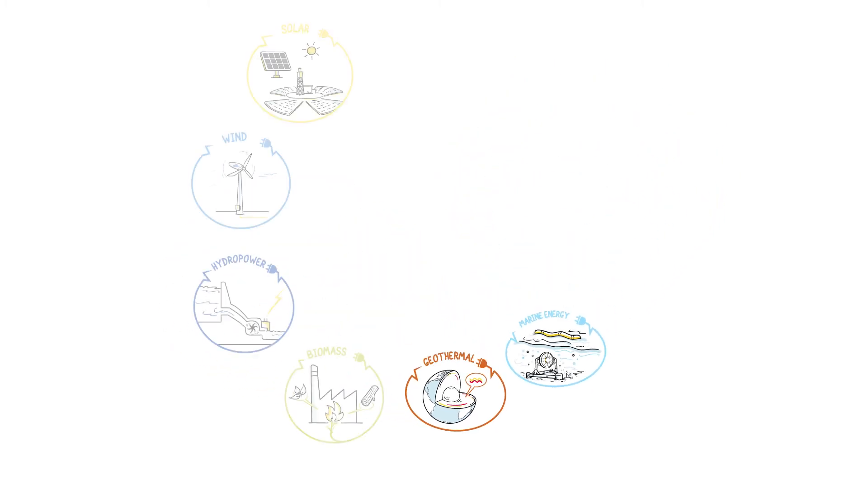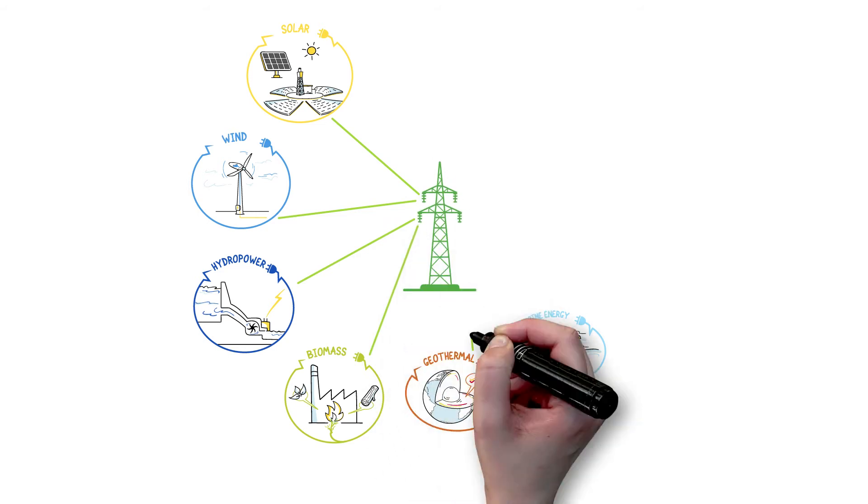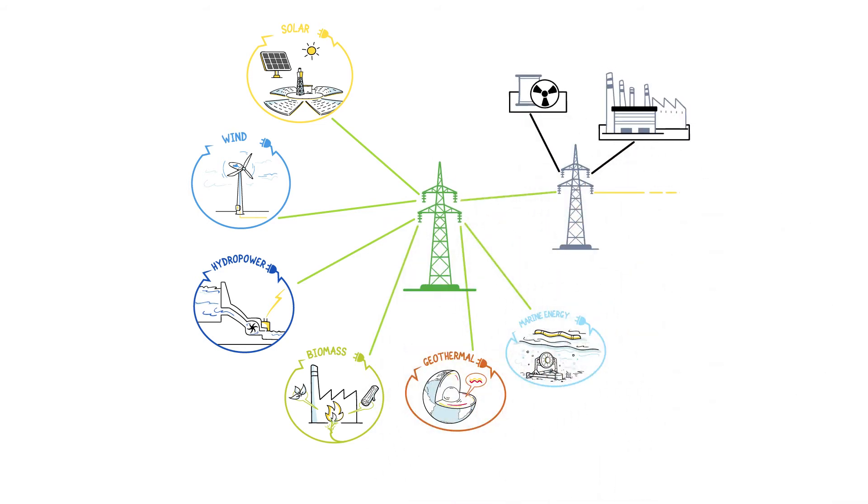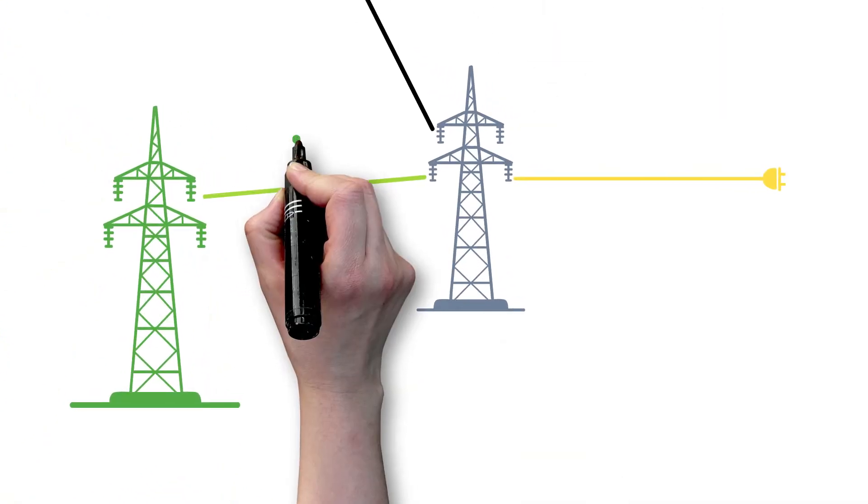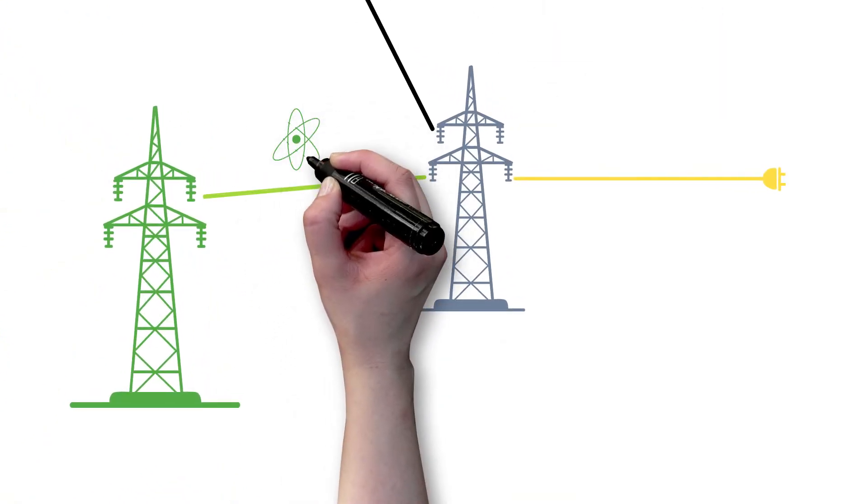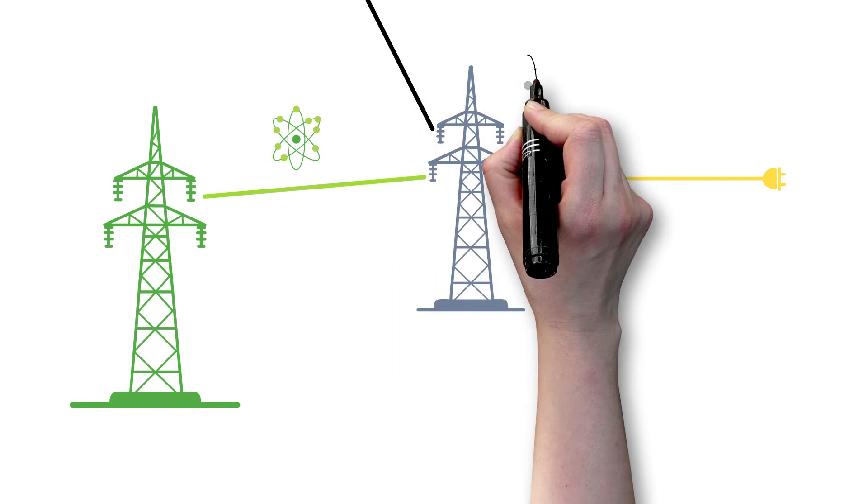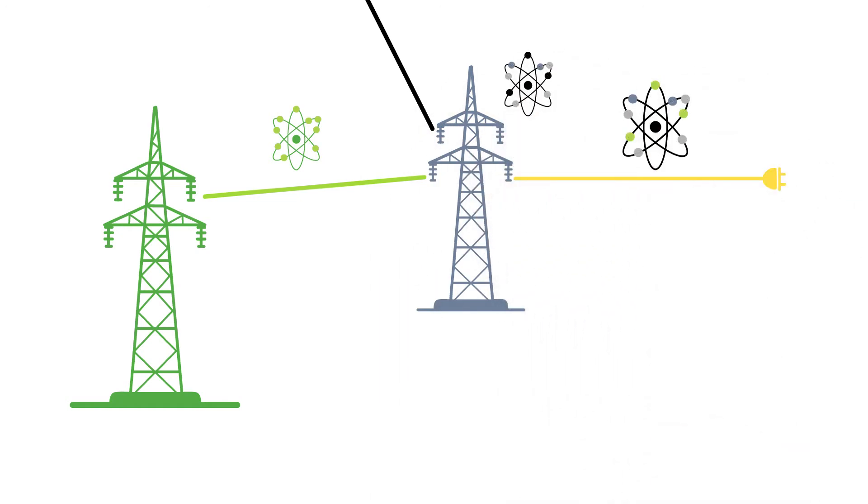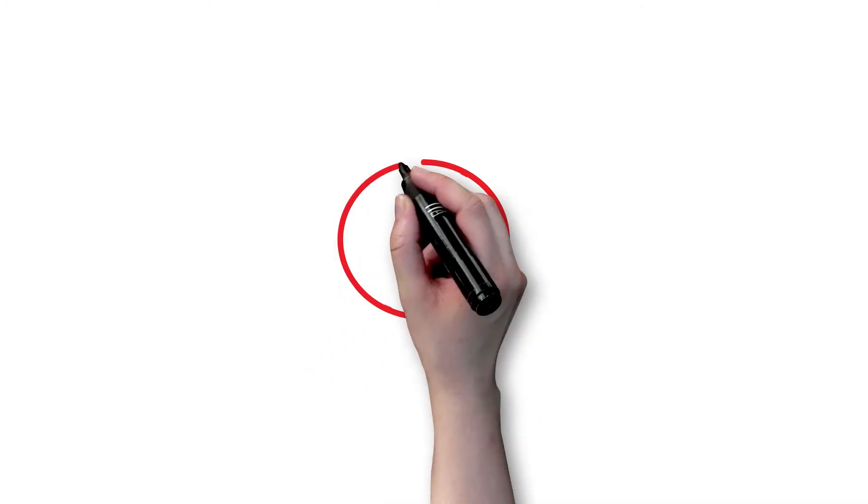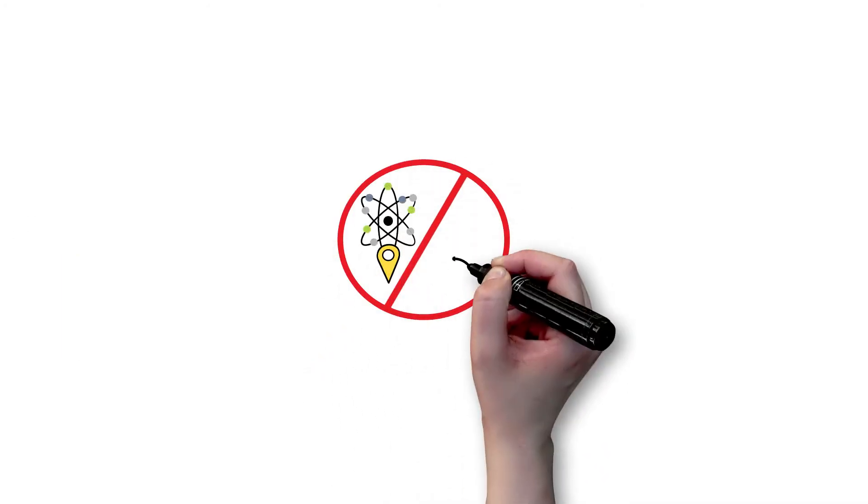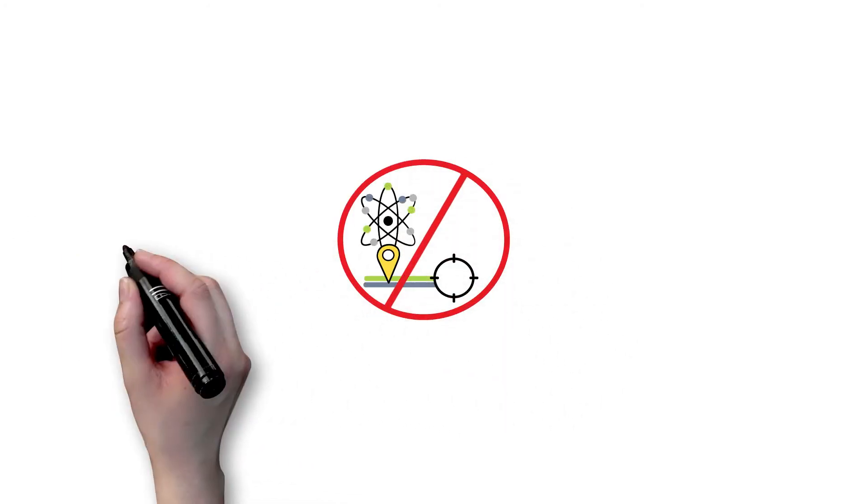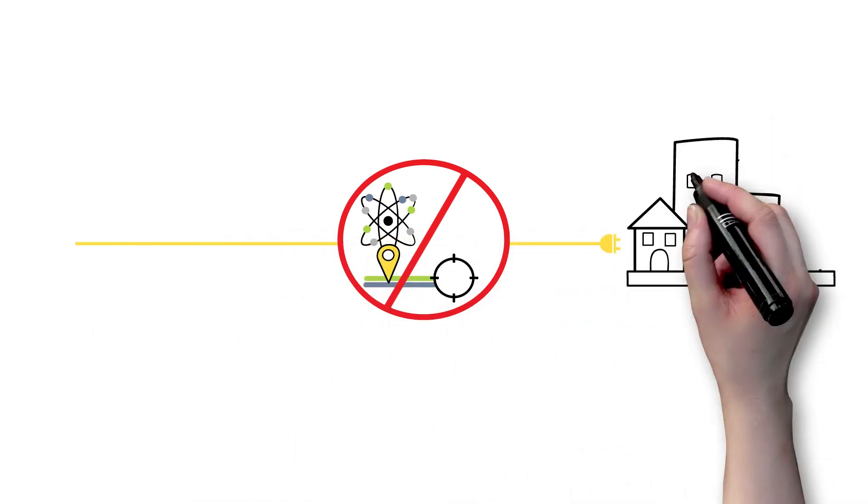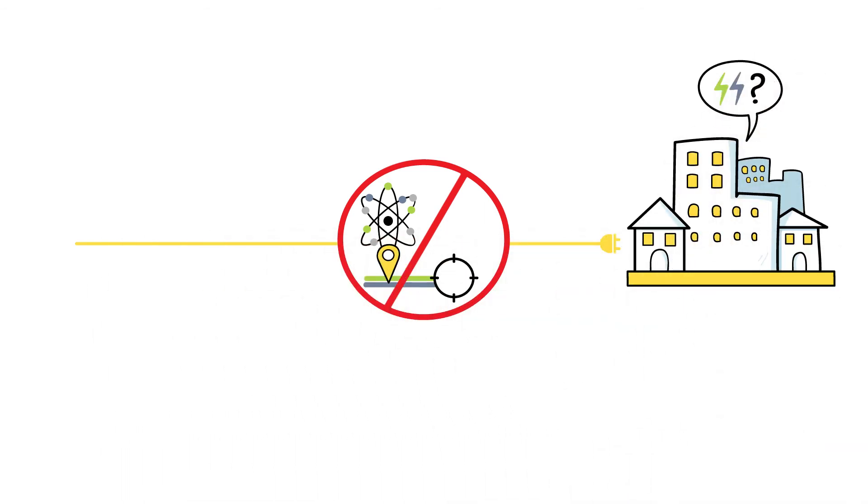Green electricity is carried to end-users through the same grid as power produced using other technologies. The green electrons derived from solar panels or hydro power plants mix with electrons produced by other sources. It's impossible to tell where the electrons come from or to trace them in the grid, so nobody can say with any certainty what type of electricity is powering their home or office building.